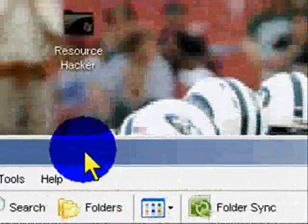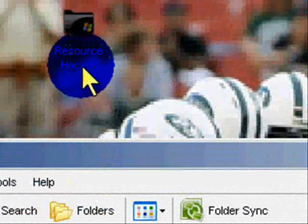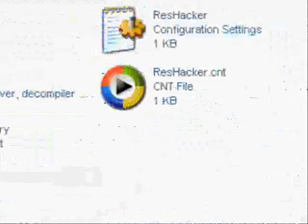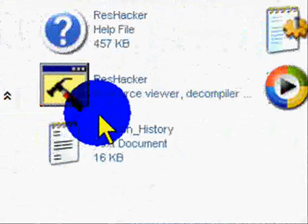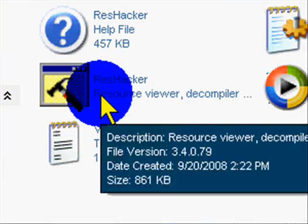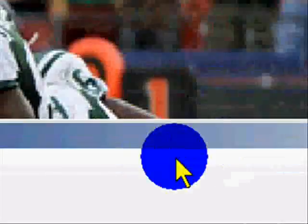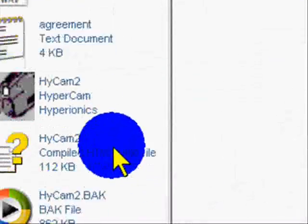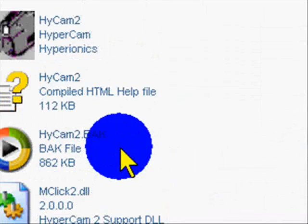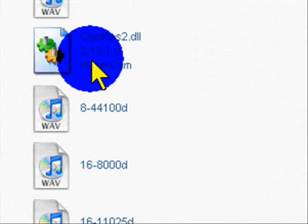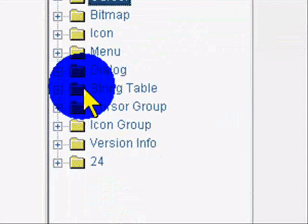Alright. So, our next program is Research Hacker. All links will be on the right-hand side in the description. So, you open up your ResHacker. And look for the DOL, CamRes DOL. It should look like this.